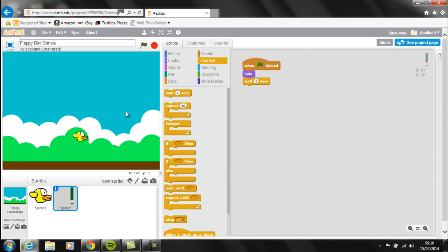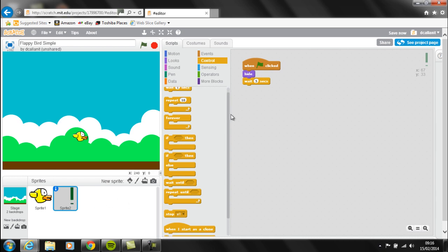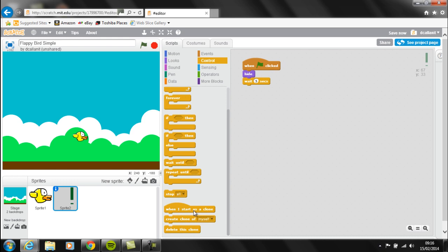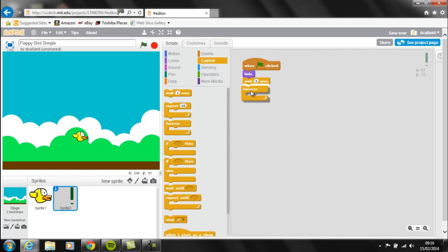Because we've got lots of different pipes in the actual game, we could have lots of different sprites, but that's slightly confusing. There's a tool called Clones which we're going to use, so that we use one sprite and just recreate it every time we actually need it. Inside the forever loop we're going to wait for a couple of seconds.